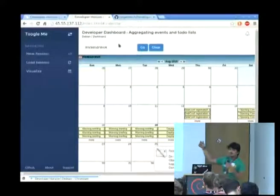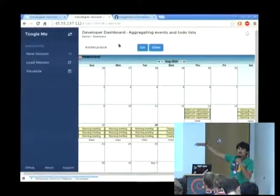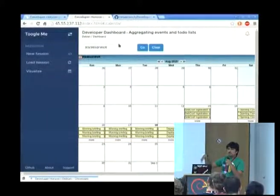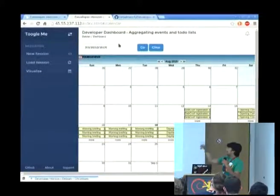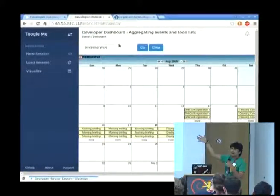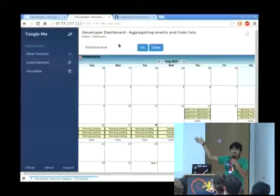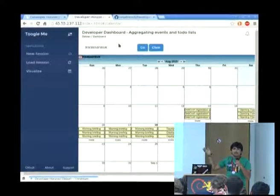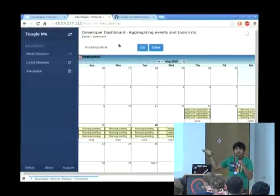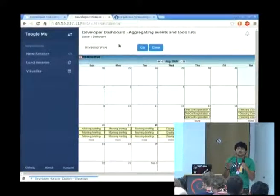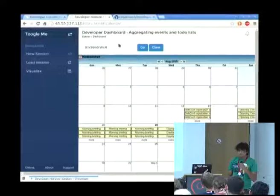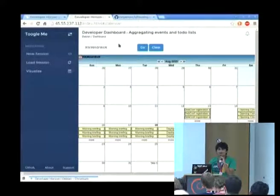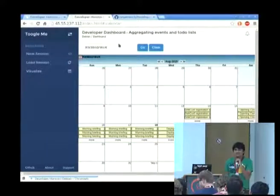As you can see, all the events — I selected DevConf — so all DevConf-related events are loaded into the graphical web UI calendar, in case anyone wants the GUI interaction. That's all. Thank you.